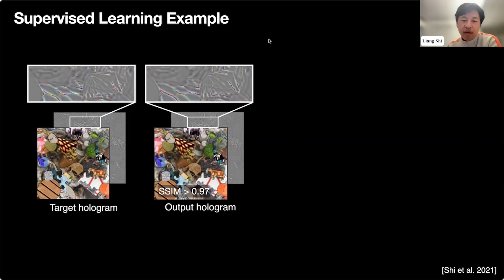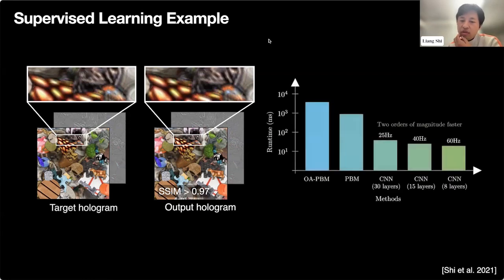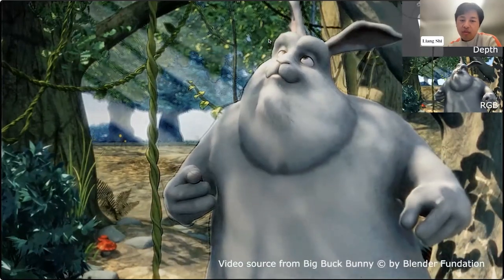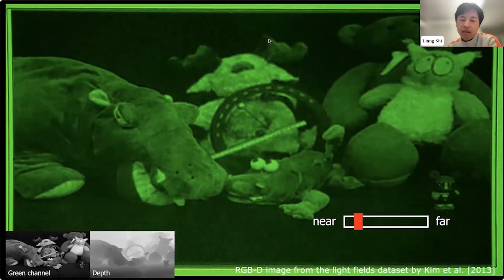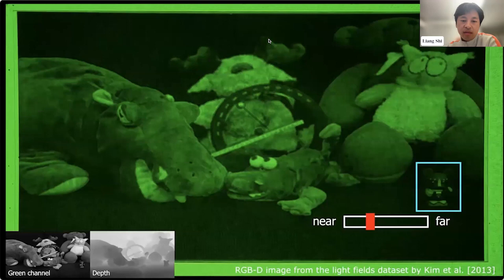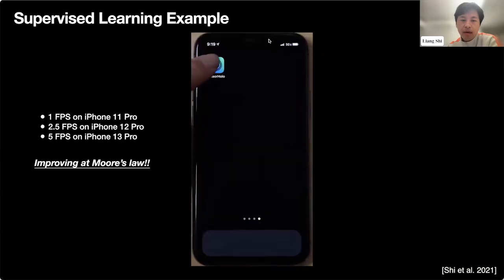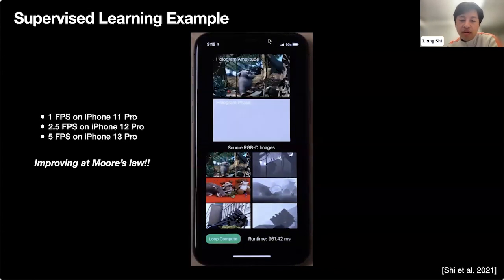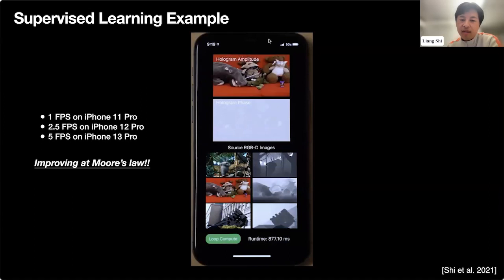We trained this network with simple L2 loss on holograms and on the focal stack rendered for objects at different depths. It worked quite well both visually and quantitatively, obtaining SSIM beyond 0.97 out of 1. The reproduced phase fringes accurately match the targets, and the defocused amplitude map also resembles the ground truth. While largely maintaining image quality, we gained more than 100× speedup over physical simulation. This enabled real-time captured 3D holographic video with depth of field—the first of its kind at the time of publication. The scene is also lightweight enough to run interactively on an iPhone.